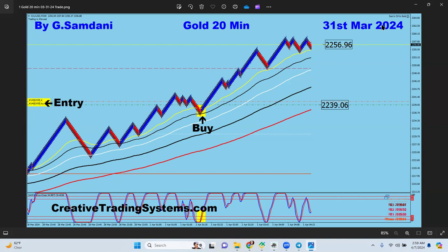Most of these trades you'll see were taken by my setup and system. I made an EA — an Expert Advisor robot — based on my system. Now even if I'm sleeping or out, this EA takes trades on its own according to my setup. It opens the trade and puts the SL right there. The SL is always 25 pips.